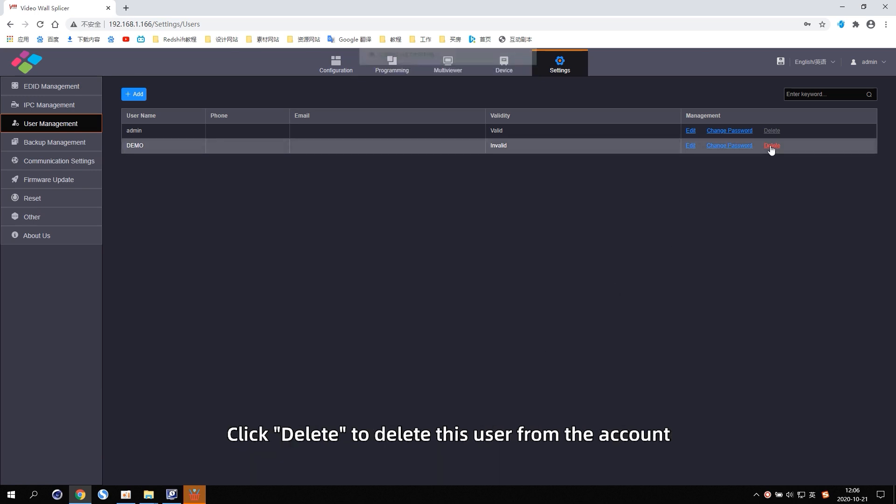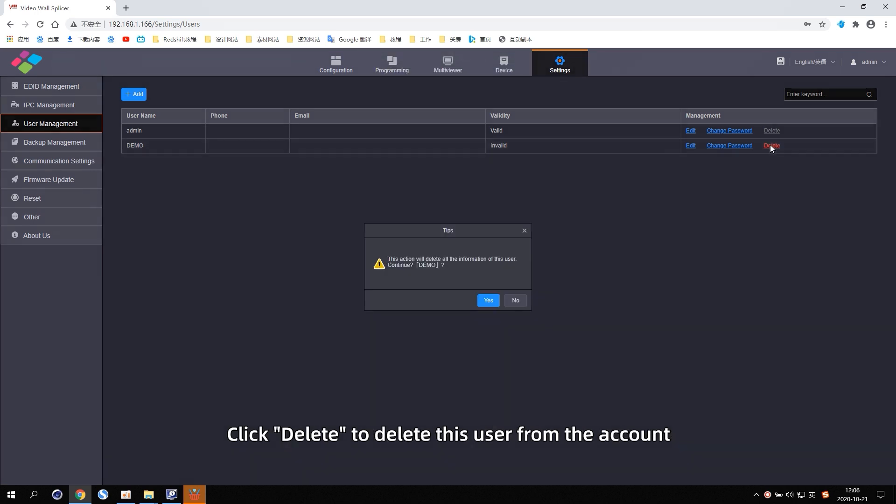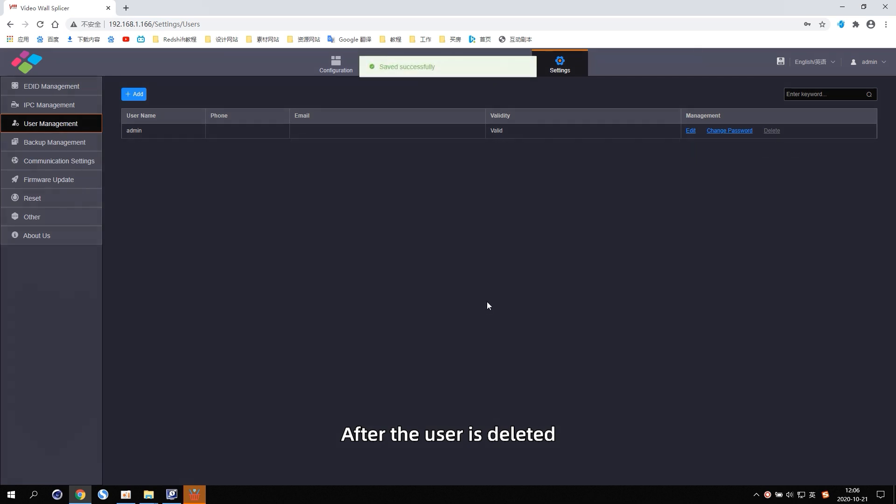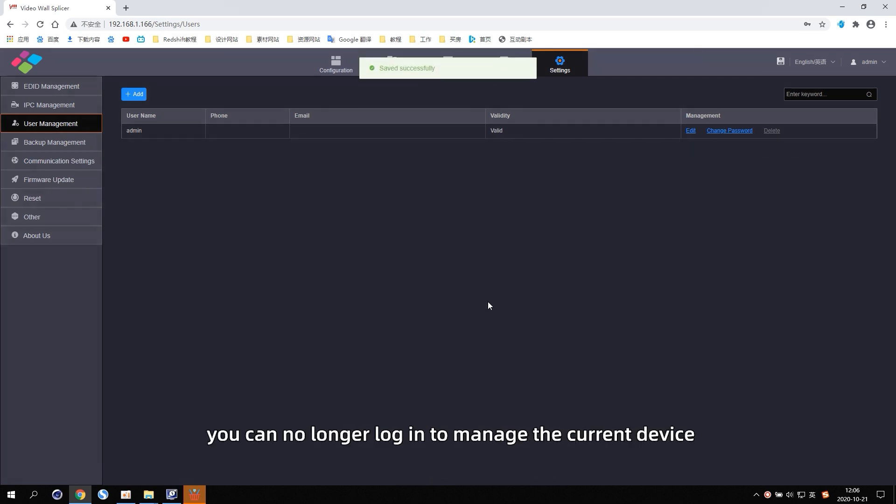Click Delete to delete this user from the account. After the user is deleted, you can no longer log in to manage the current device.